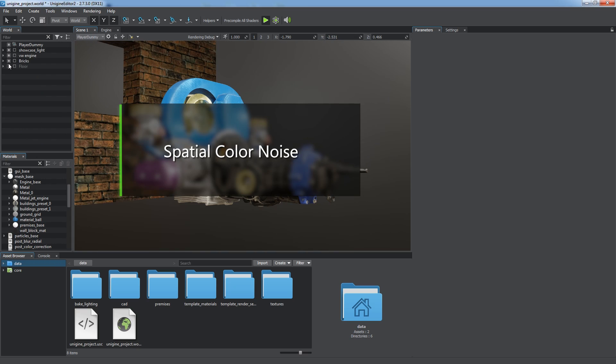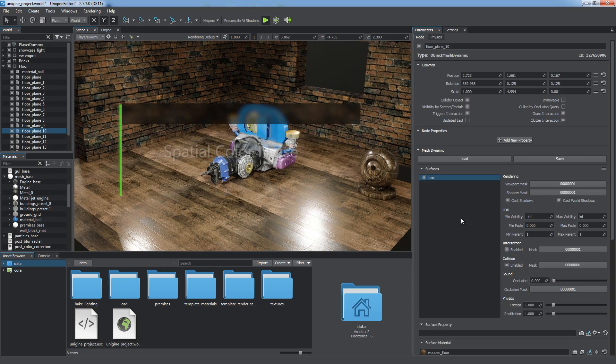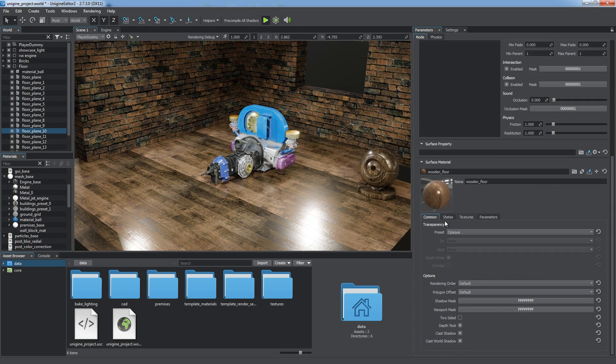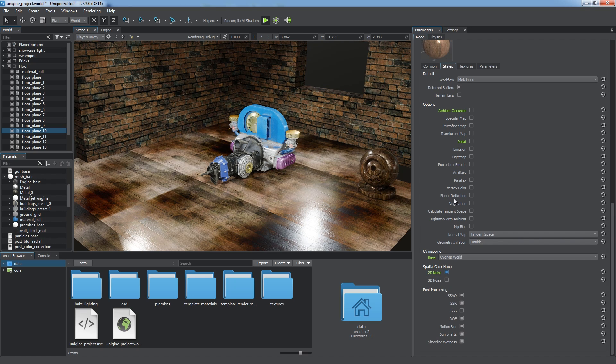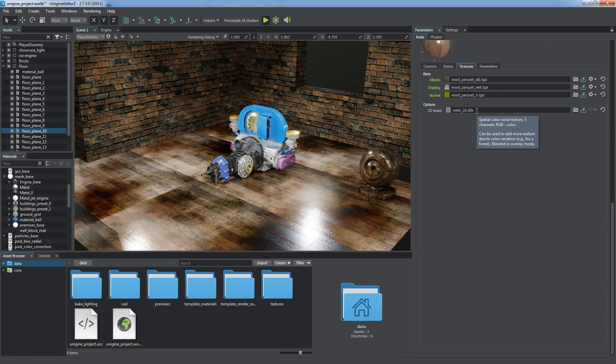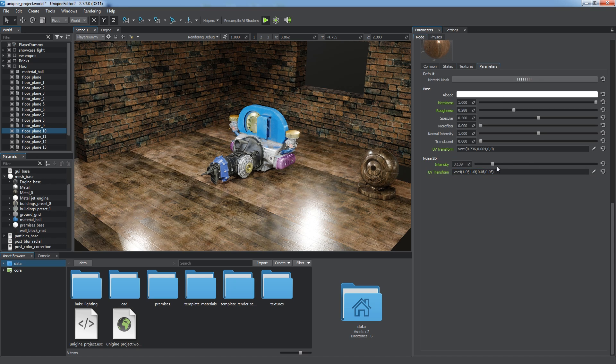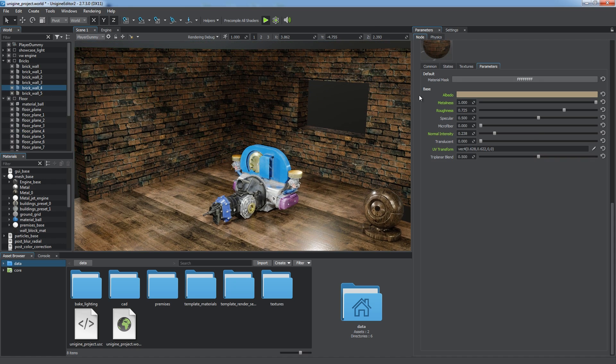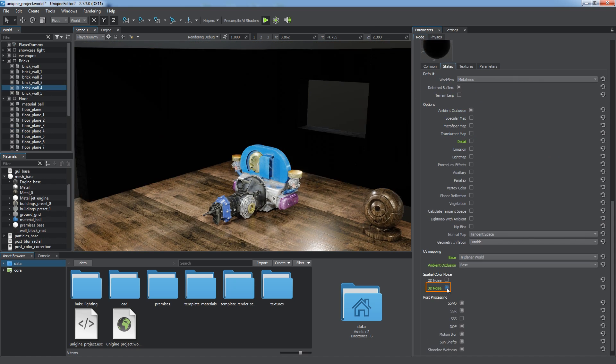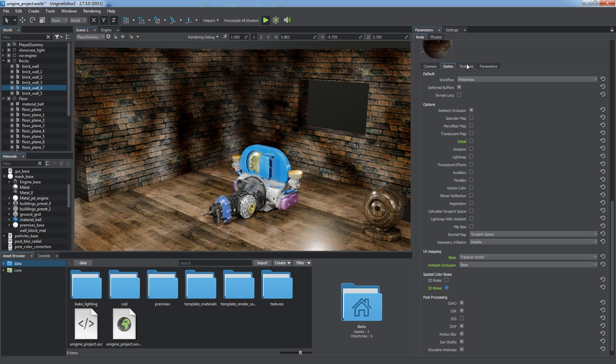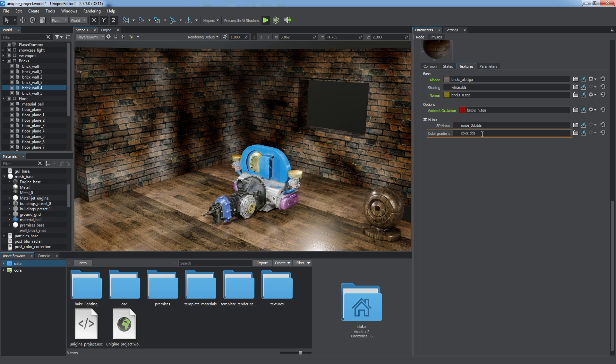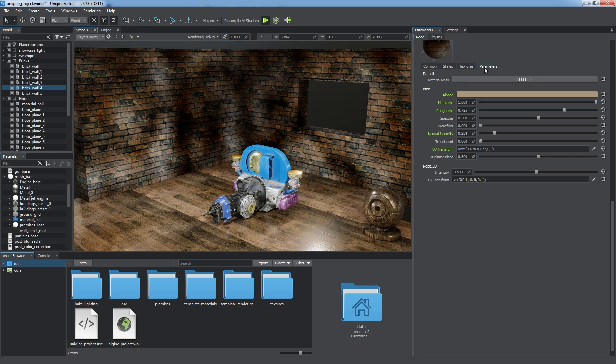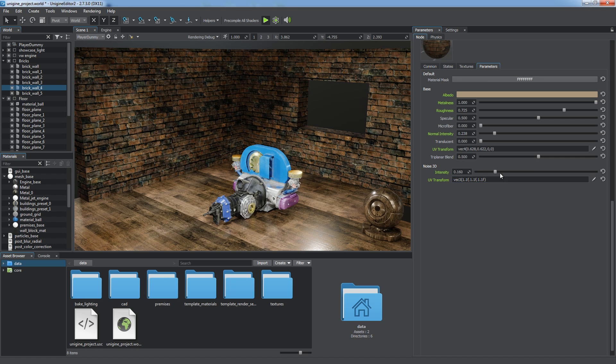The look of tile textures can be improved by using spatial color noise. Use the 2D noise option to apply any additional flat noise texture on any geometry to add some color variations. This effect is suitable for grass or wide floors. Basic parameters of the effect include intensity and UV transform. 3D noise is primarily intended for adding volumetric color variations to vegetation and geometry. The effect treats a 3D noise texture as a mask to project the color taken from the color gradient texture on the geometry depending on its position in space. You can also tweak intensity and UV transform defining the scale in three dimensions.